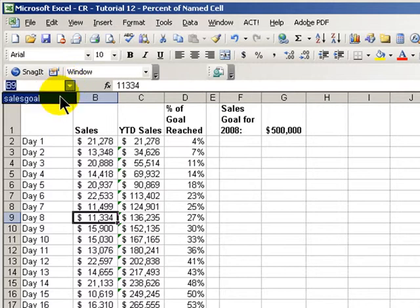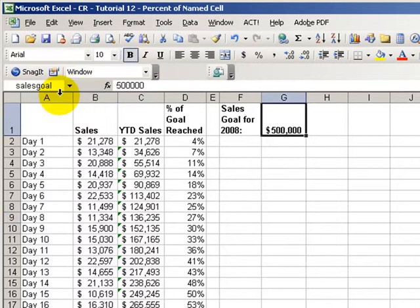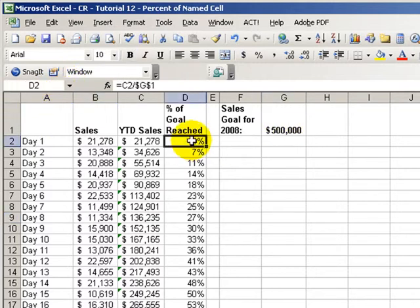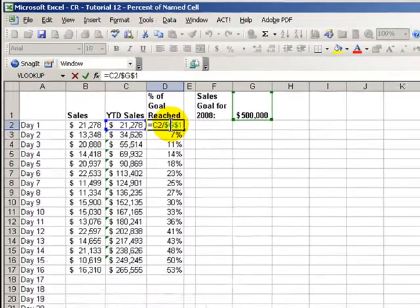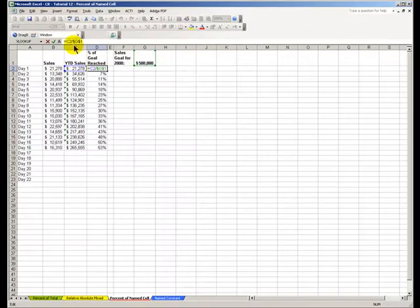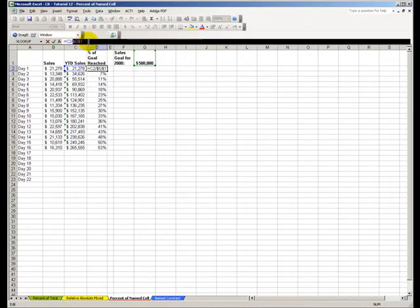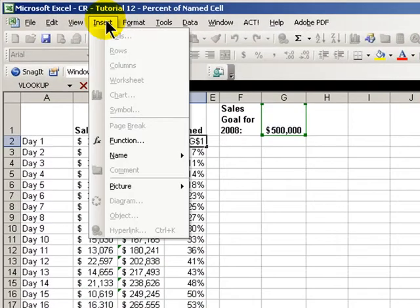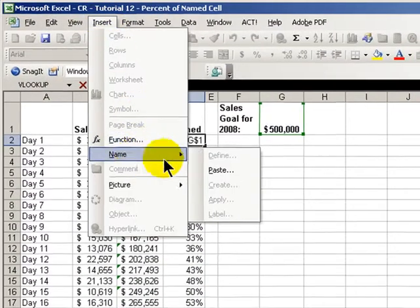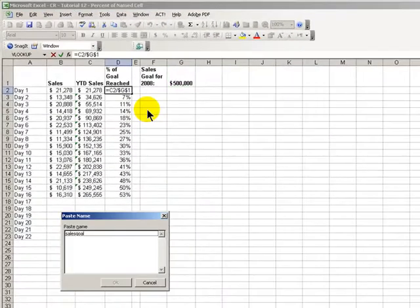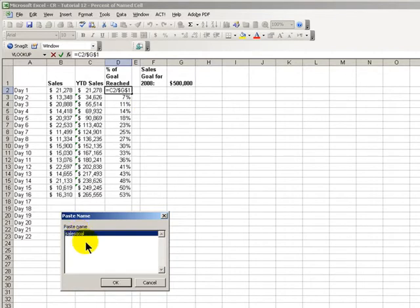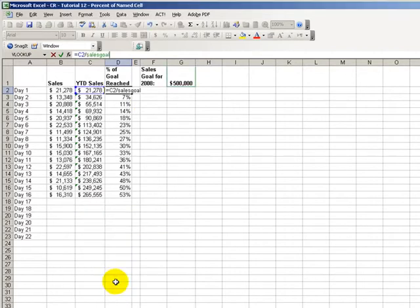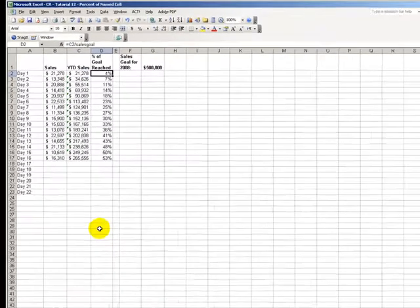So, whenever we click the name, it goes immediately up here. Now let's take a look at this cell. What we're going to do is replace the absolute cell reference with the named cell. Highlight the absolute reference, come up to Insert, Name, Paste, and we'll choose the name, which is Sales Goal. Click OK.